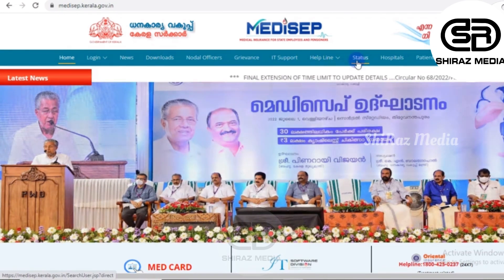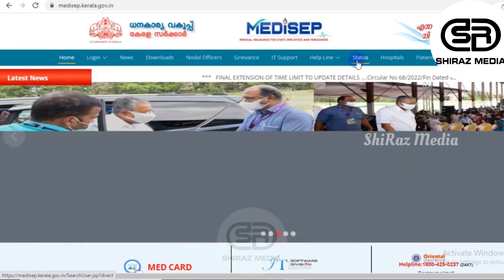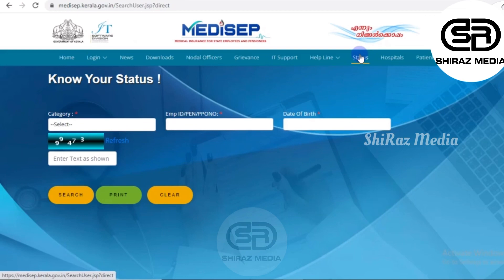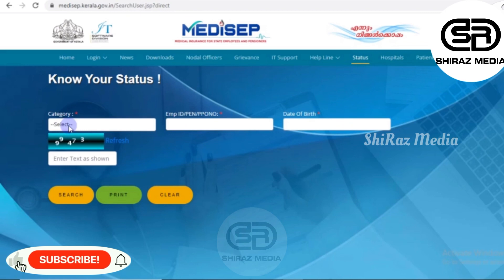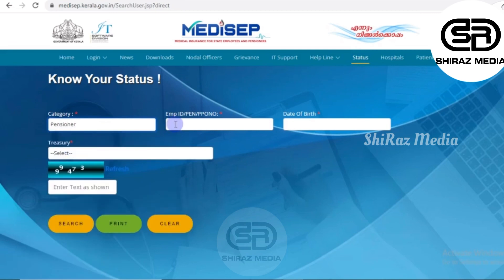We will click on the status button. We will open this page. There is a category option. We will click on the pop-up window. The options are Employee and Pensioner. We will click on the Pensioner ID and select Pensioner.